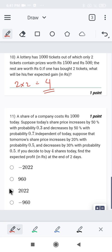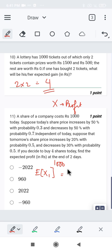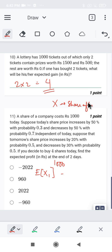We need to find the expected profit after the end of two days. Starting with 1000 rupees, let's denote x as profit. The expected change on the first day is calculated as follows.